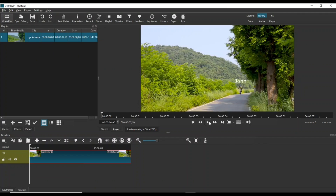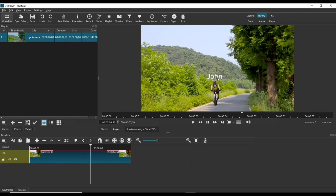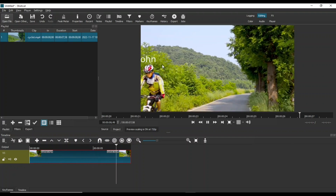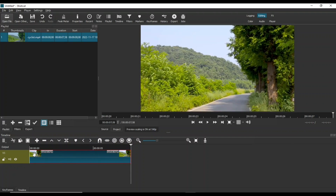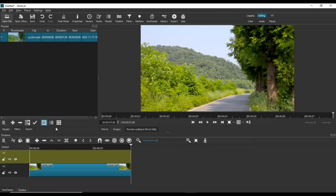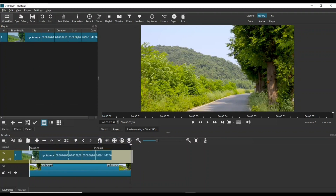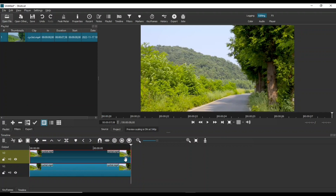This is the third blur effect that we are going to apply to this moving cyclist name. Add a video track on top of the existing one and add the same video clip to it. Select the upper video clip and apply Gaussian Blur and Crop Rectangle filters to it.